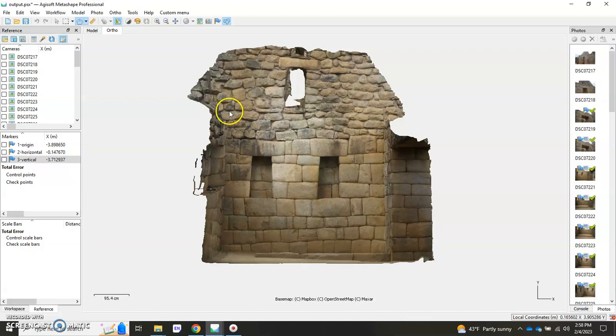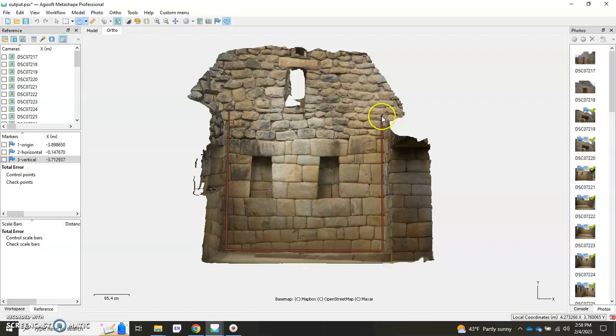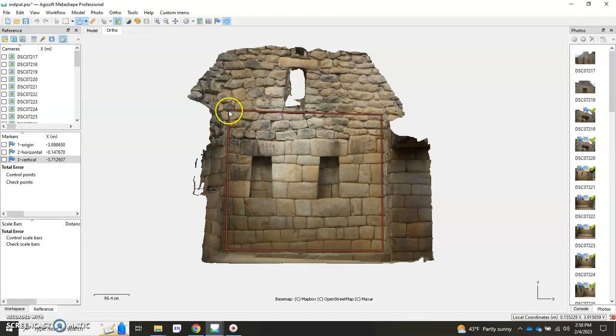And up top here, and then I'm going to close it by double-clicking. Right, and so now I have a polygon.